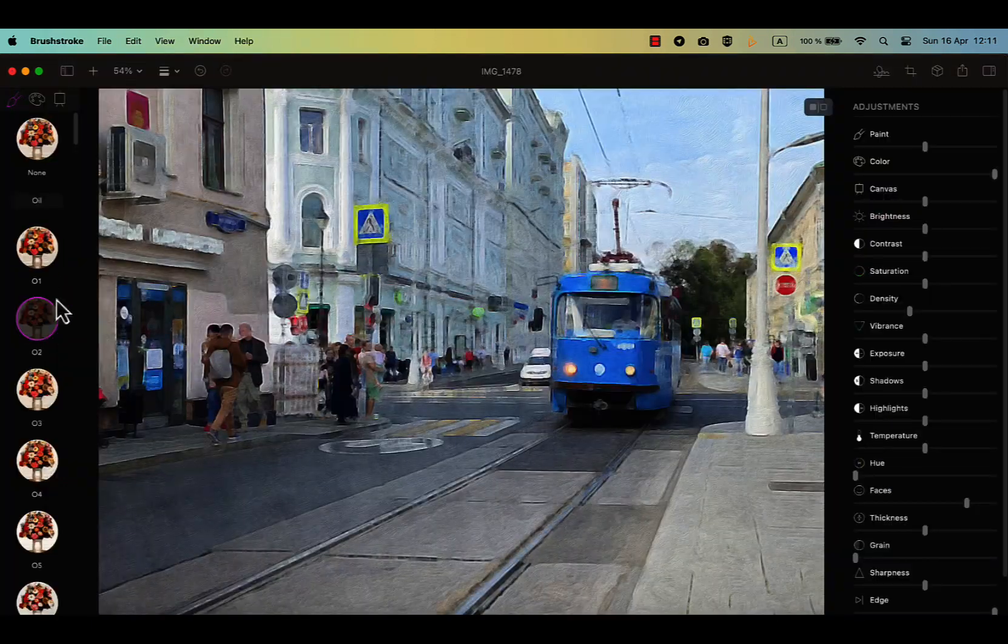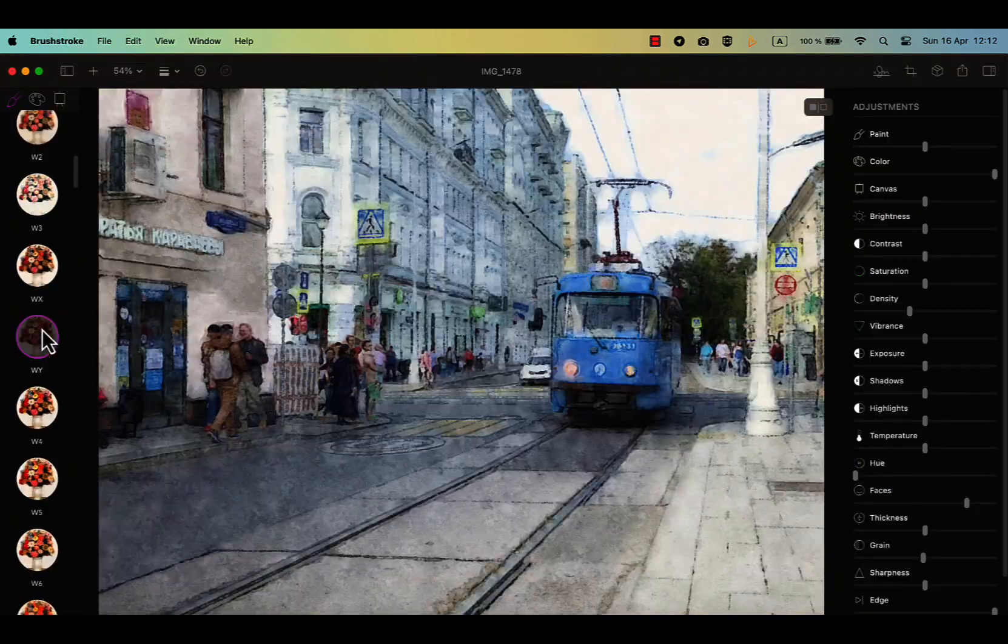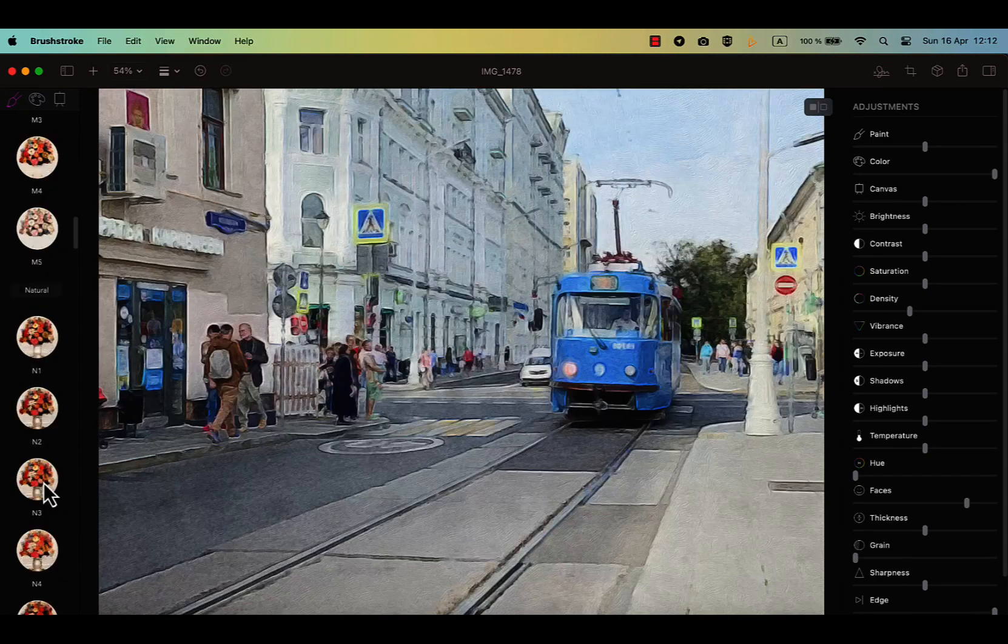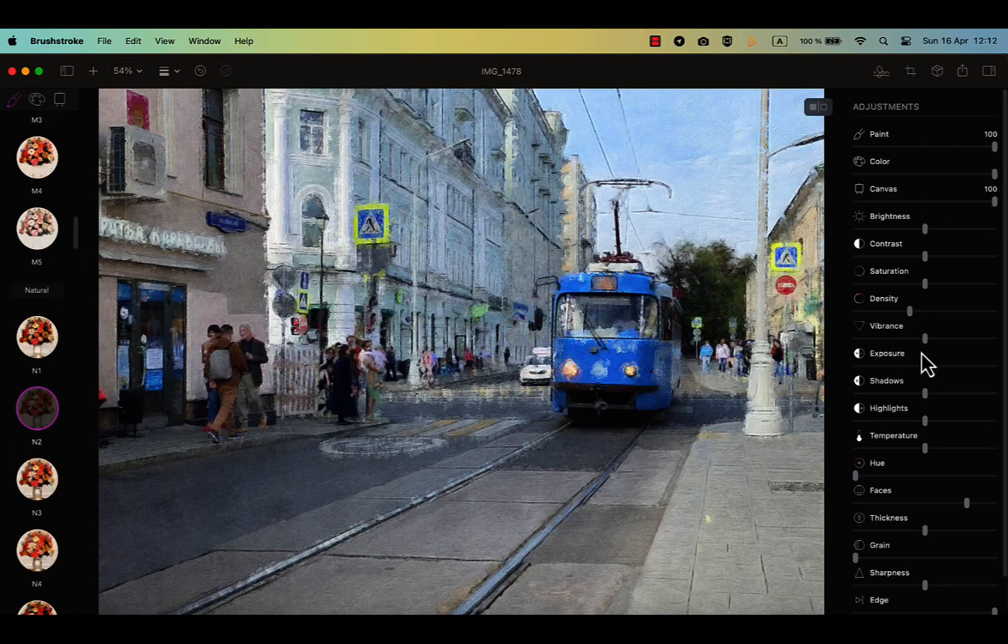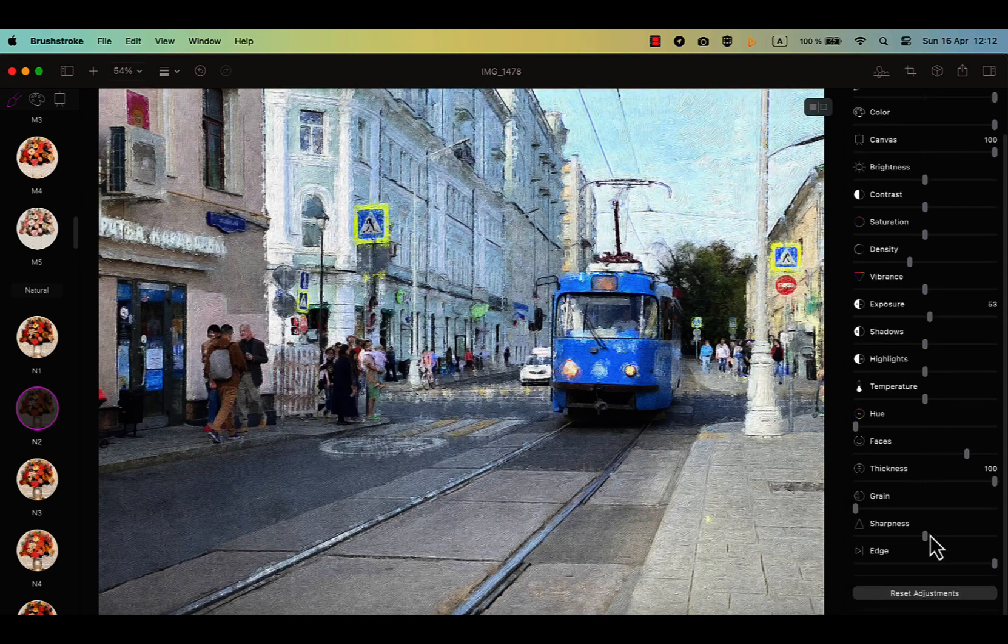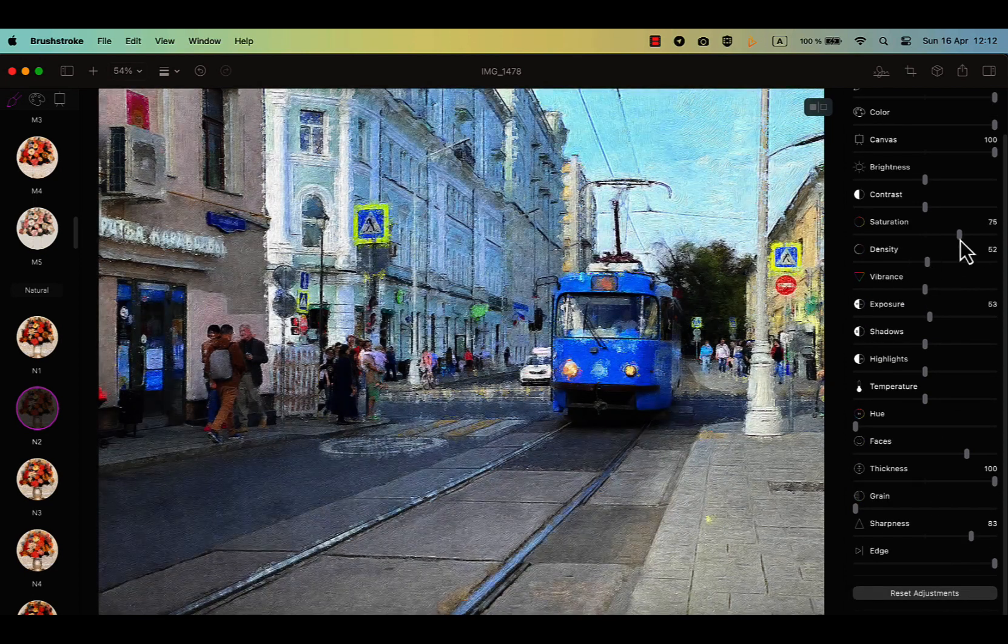The second app I wanted to mention is Brushstro. This is a great auto-painting tool. The Mac version is similar to the iPad version, but it is a little bit more advanced.